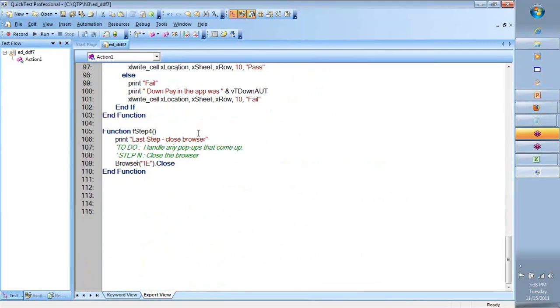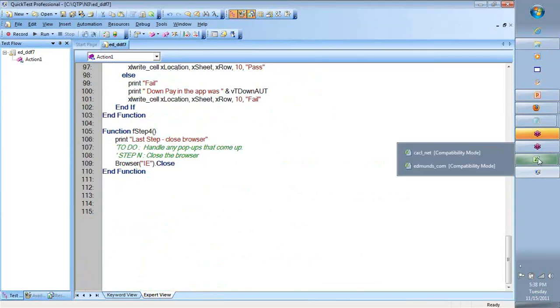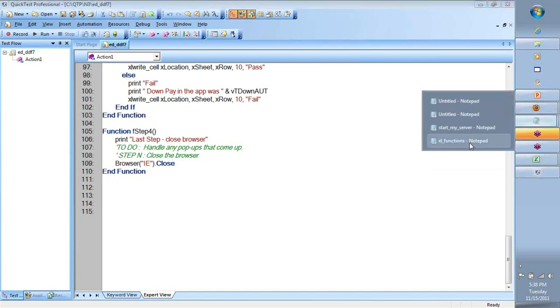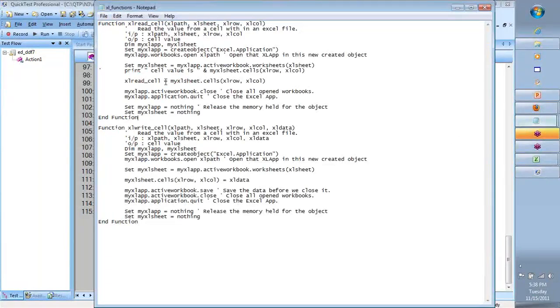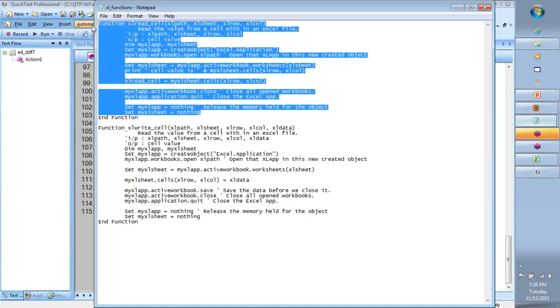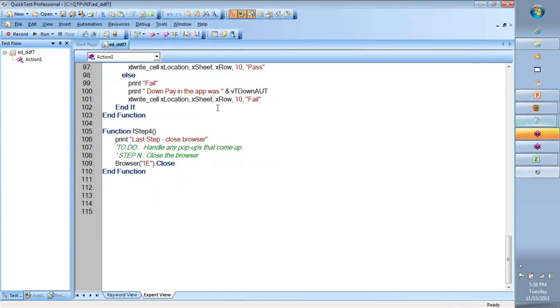So this is one version of doing things, team. The other version of doing the same thing is by using arrays. When we use arrays, what happens is instead of reading one cell at a time, I can give instruction to read an entire row or I can read an entire Excel sheet at one go.